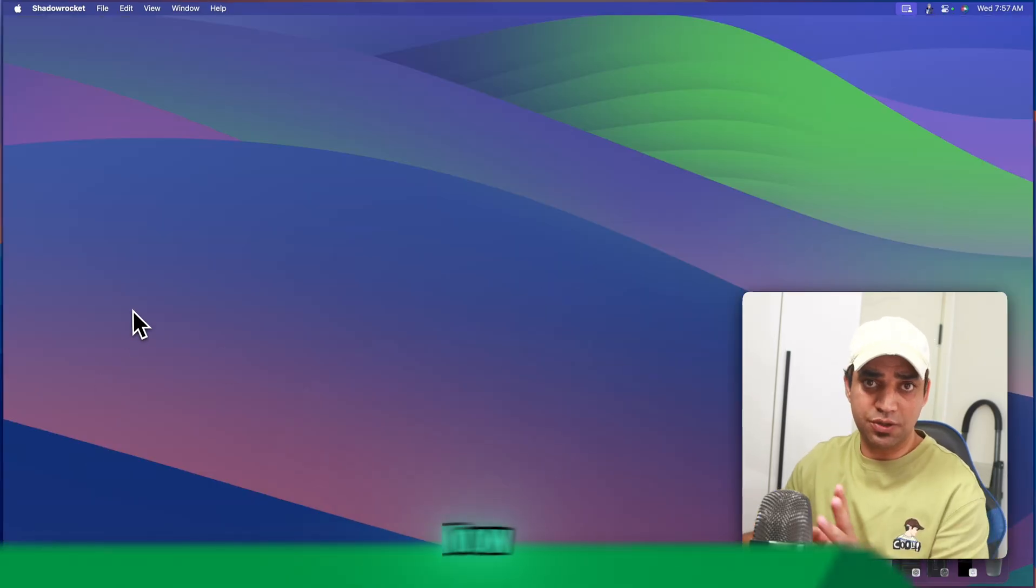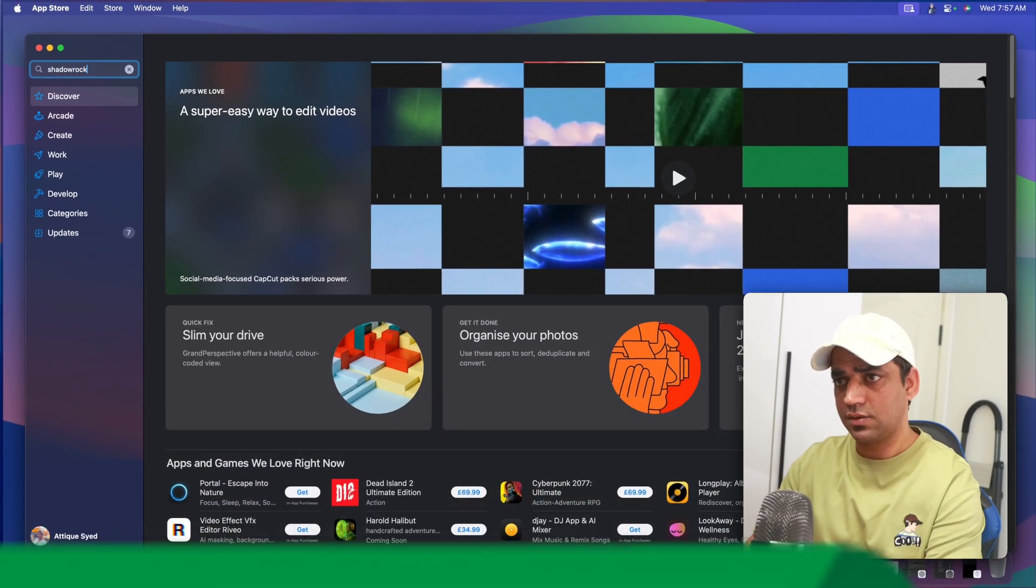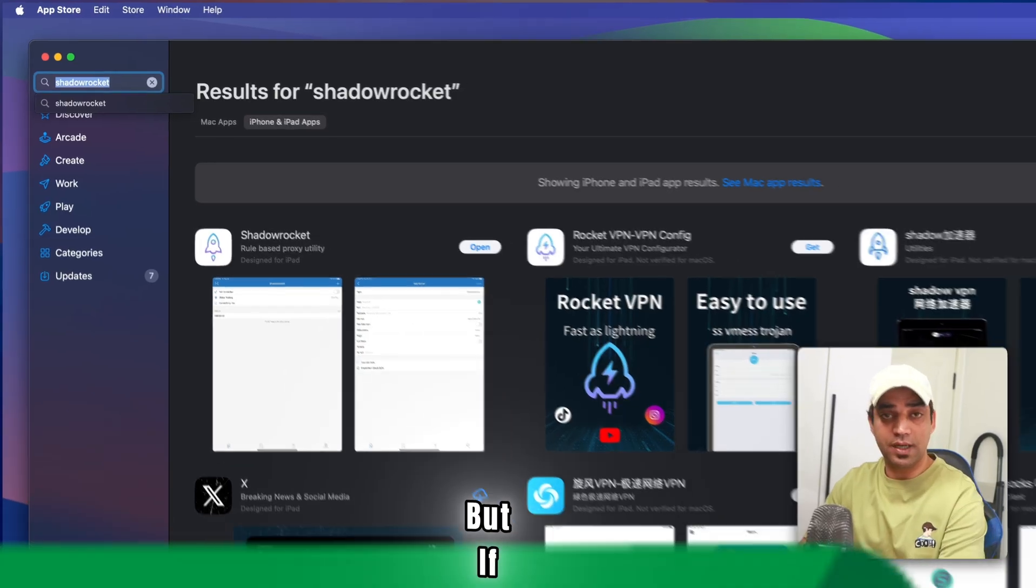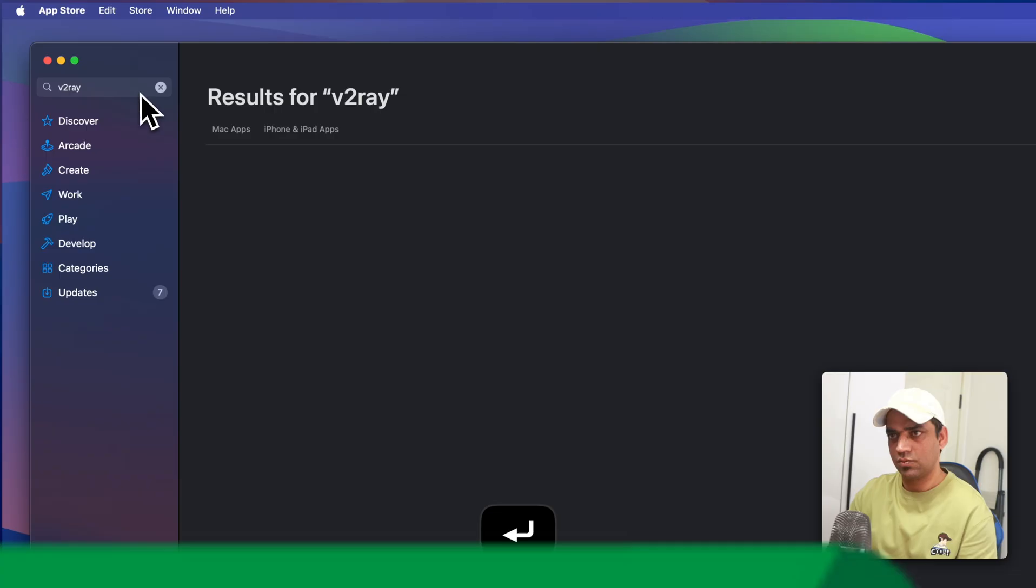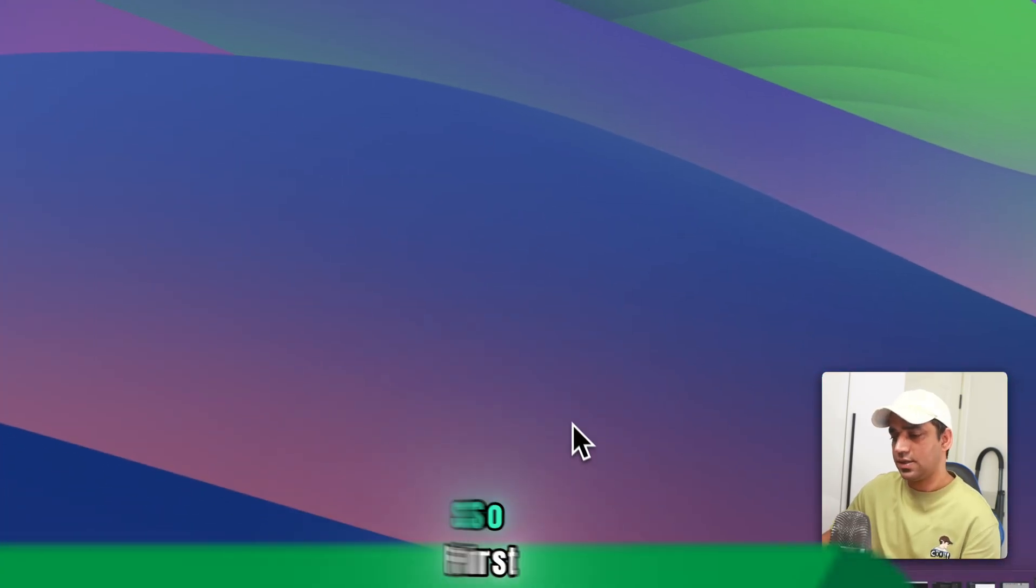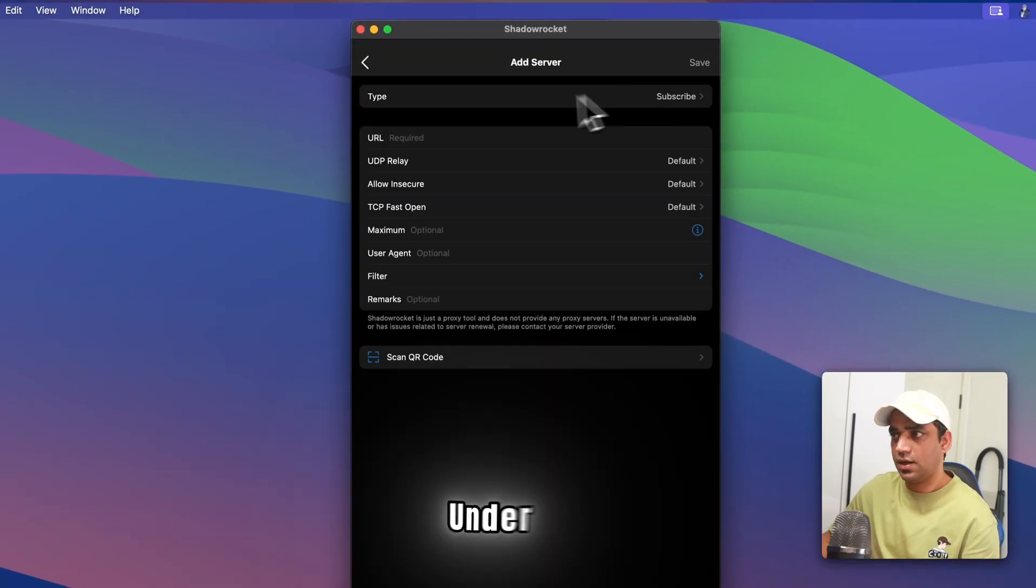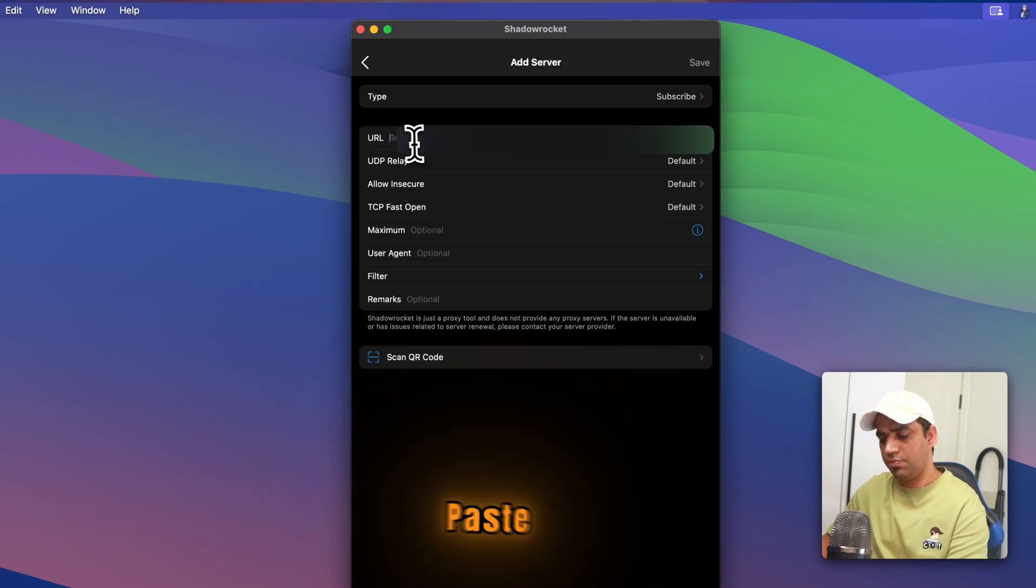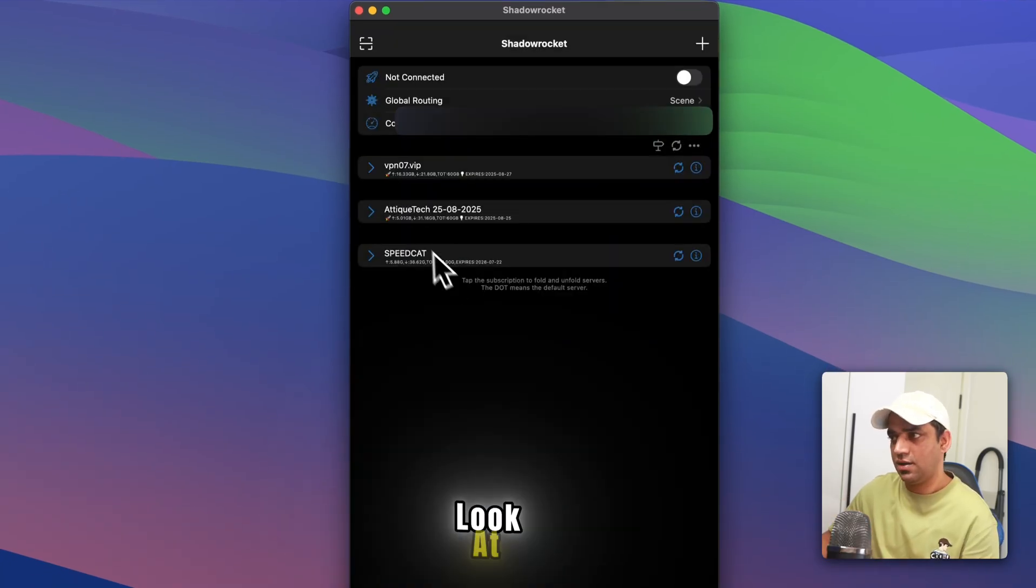Once you pay, you will get this copy subscription link under connect to VPN. Now, just go to your Apple Store. If you are using a MacBook, you can use ShadowRocket. That's an app. This is a paid app, only two dollars. But if you don't have a payment method, you can use even the faster one, that is called V2Box. I have already installed this app as well. So first, let's learn about ShadowRocket. Open ShadowRocket app. Now go to the plus icon here. Under the type section, choose subscribe. And in the URL section, paste the link you just copied after subscription. Then hit on save button.